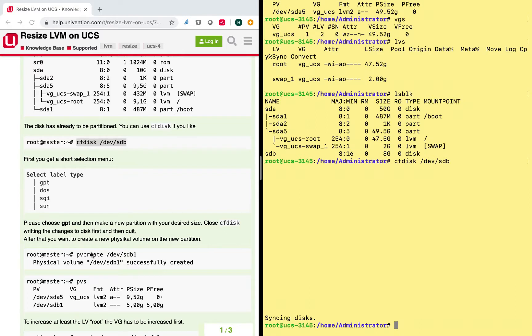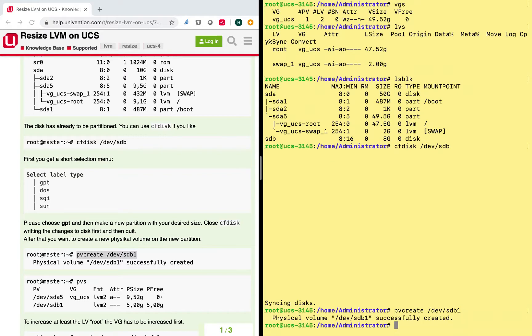So I can now leave that wizard and continue with my guide here. So this is finished. So I will create a new physical volume. Create SDB1. And this is done.